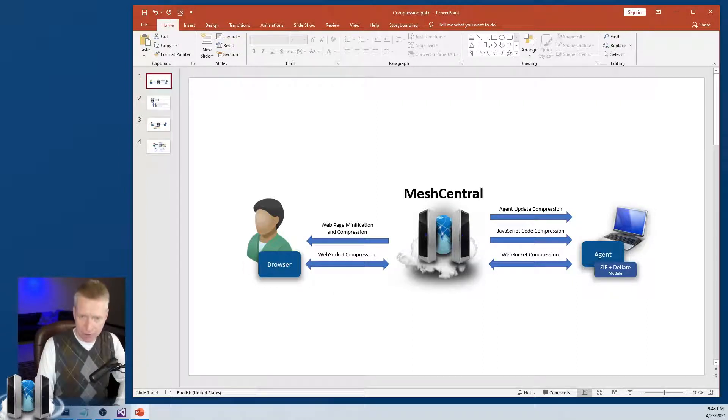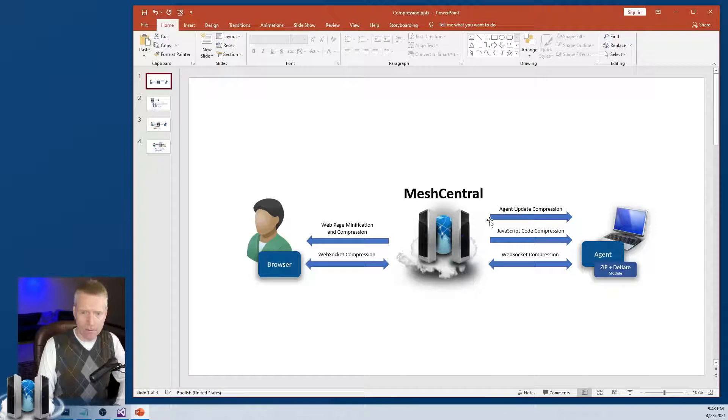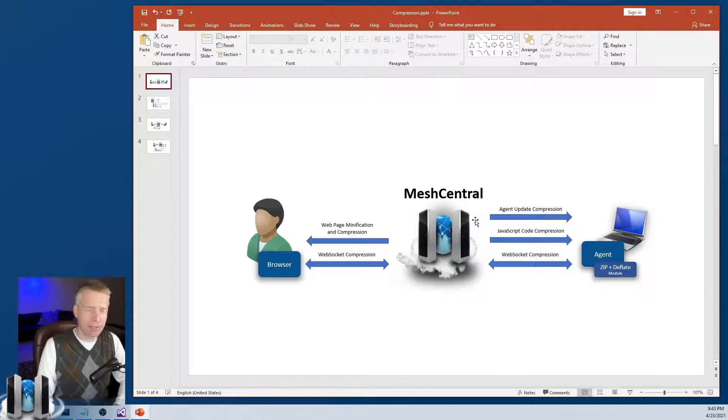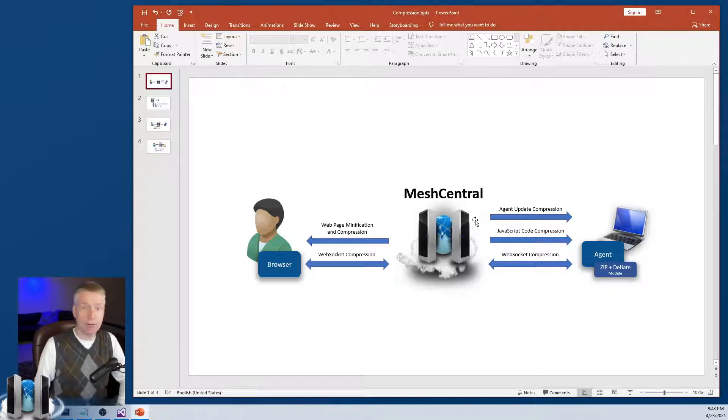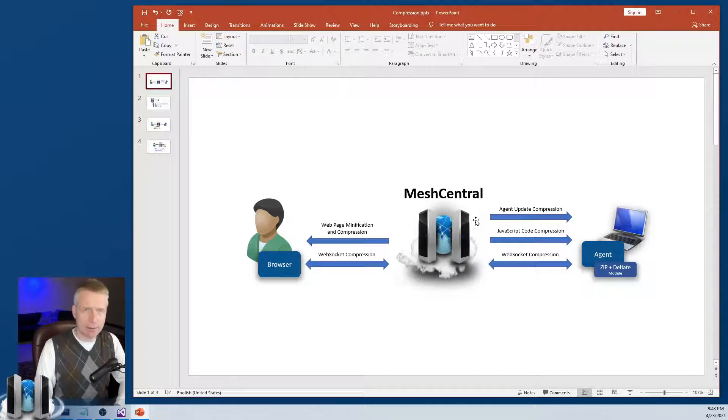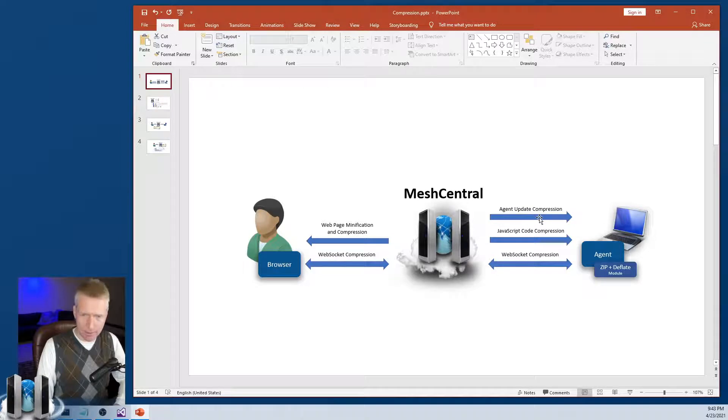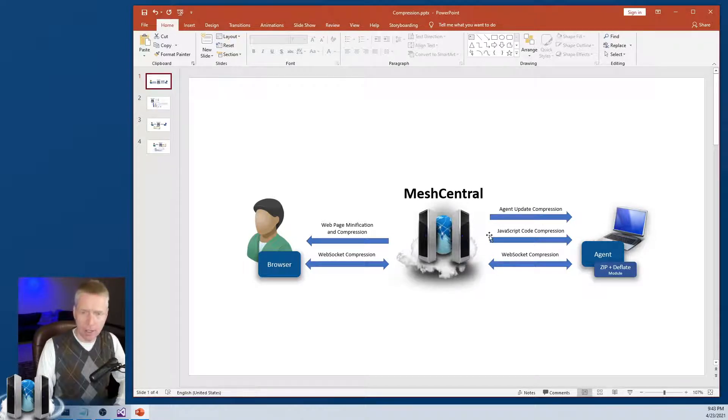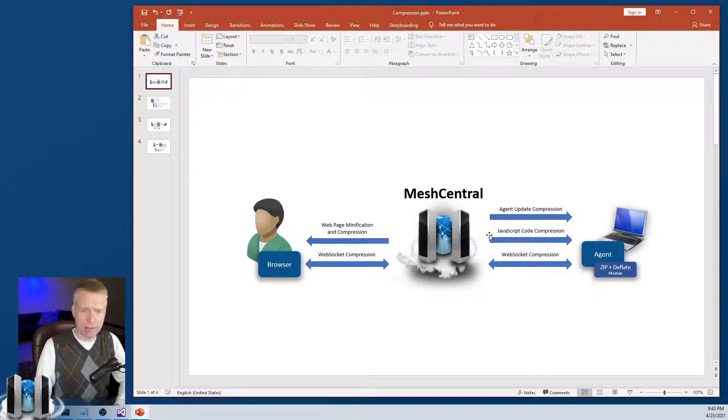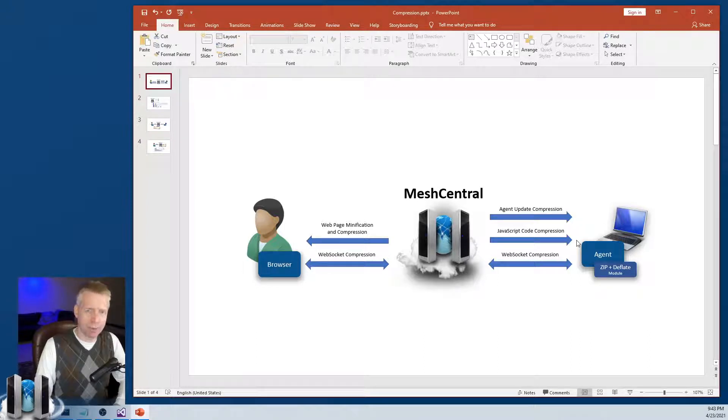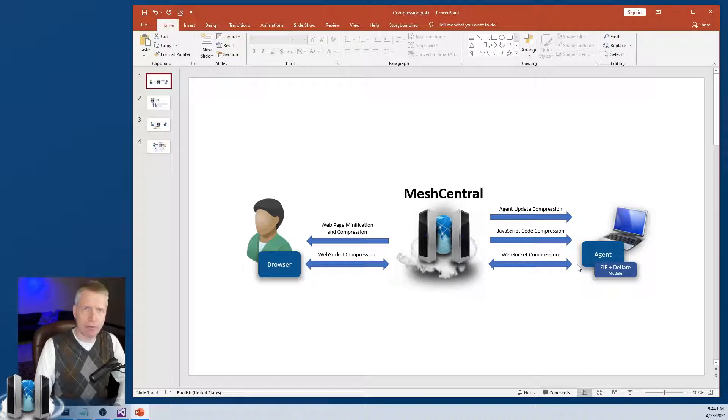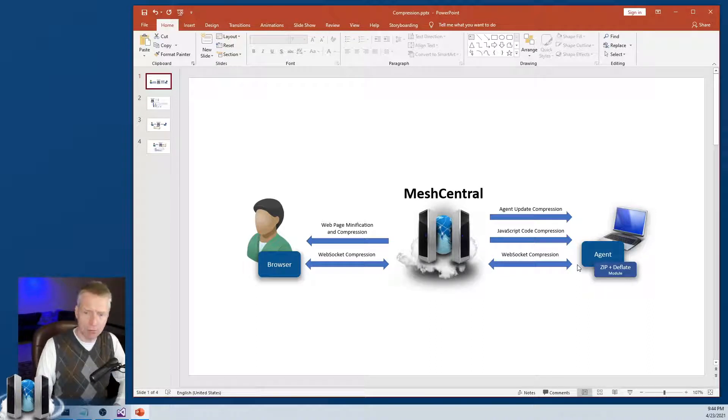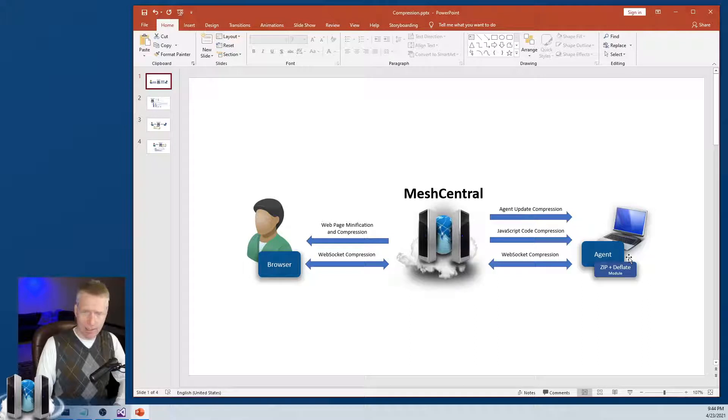On the agent side, there's a few things. Sometimes there's agent updates. And the agents are quite large, about three to four megabytes. So if you have 10,000 devices that you have to update, that can be quite a bit of data. So you want to try to minimize the amount of data by compressing that. Also, we send JavaScript to the agent. And so that's updated much more frequently. We want to compress that. And also, there's WebSocket traffic between the agent and MeshCentral.